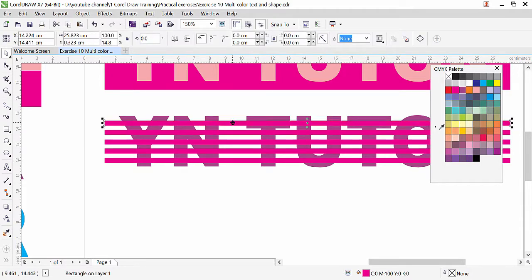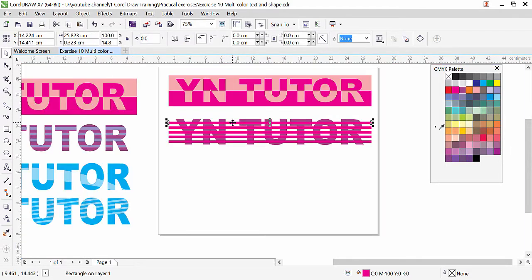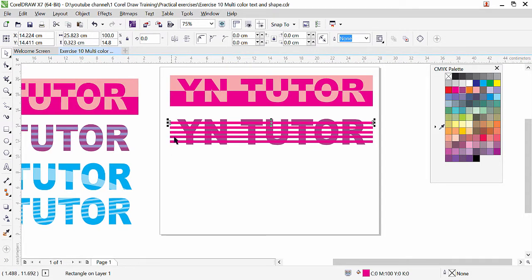One more copy maybe. So here we have five rectangular strip shapes. Before you intersect with the text you need to group them or combine them. If you group or combine, CorelDRAW will consider them one object, so with a single click you will be able to intersect all of them.